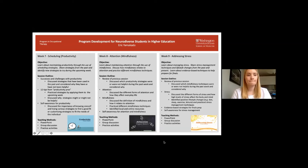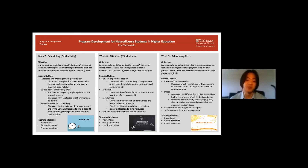Week nine's topic was stress management. We discussed different forms of stress and how high levels of stress can negatively affect the body and mind. We identified positive lifestyle changes — including diet, sleep, exercise, and leisure — as stress management techniques. Additionally, we covered evidence-based study habits since students were in the midst of final exams. A common theme for weeks seven through nine, as well as the program as a whole, was self-awareness. We emphasized the importance of knowing oneself, trying or customizing strategies, and reflecting on why they were or weren't working, starting each meeting with a review of the previous session.